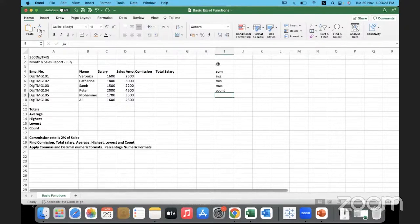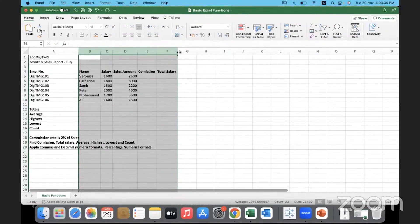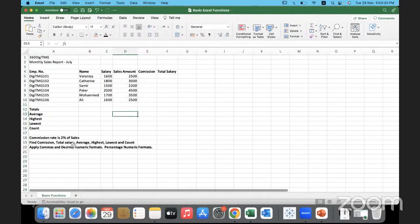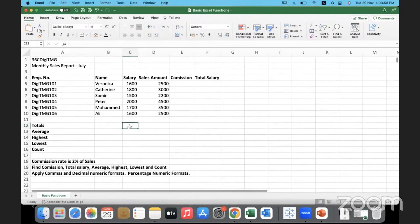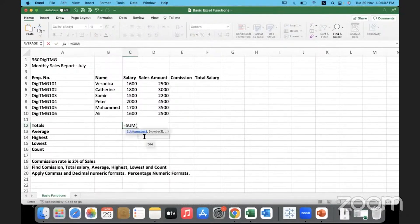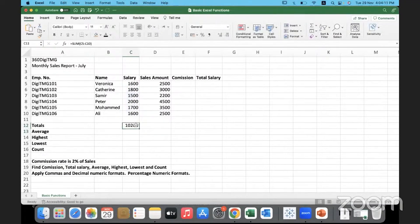Here I have some employee details data for 360 Digit MG. We have employee ID, name, salary, and sales amount — so these are salespeople and the sales they made. To get the total salary, I need the summation of the salary column. Using the SUM function over the range C5 to C10 gives us the total sum of salary.